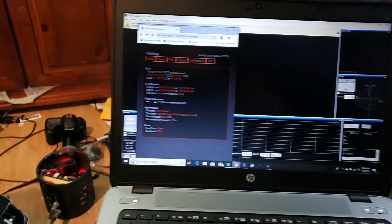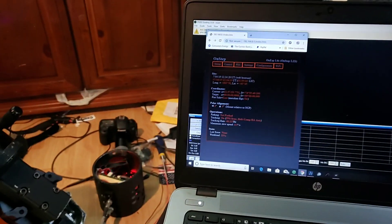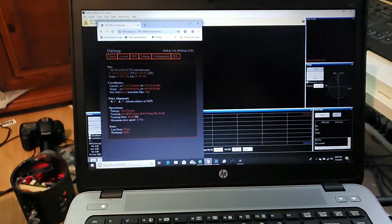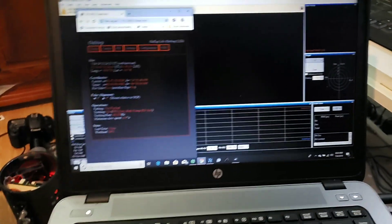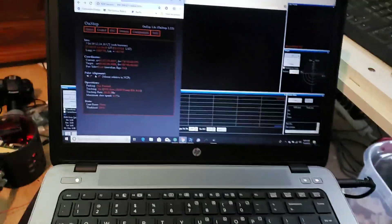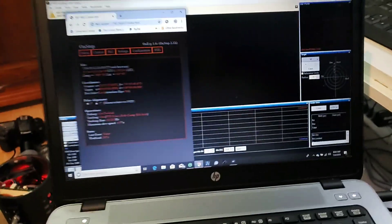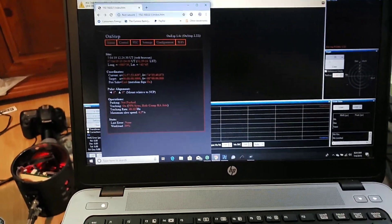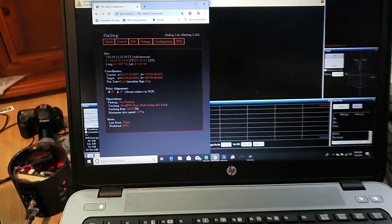All right, family workshop is a disaster as usual, but I got a request for a video on how you do the periodic error correction on OnStep and I'll go over guiding too because they're kind of tied in.